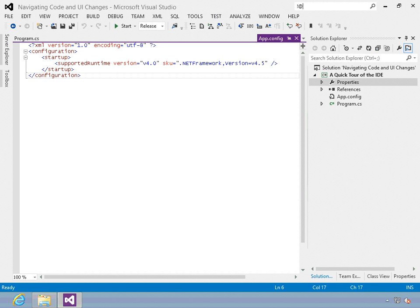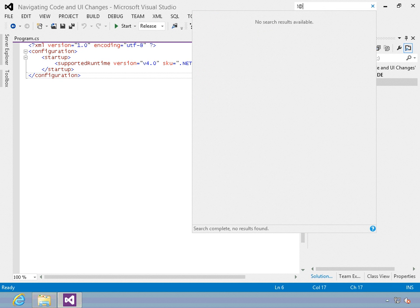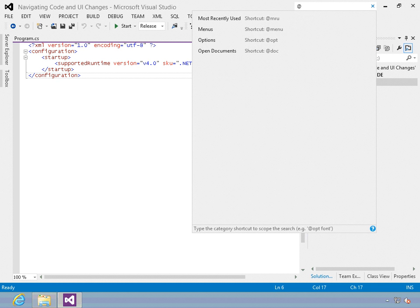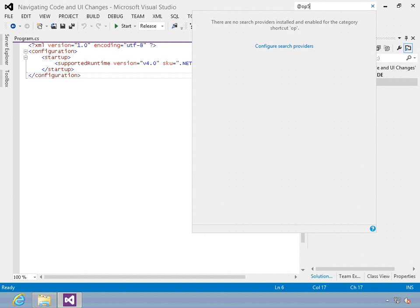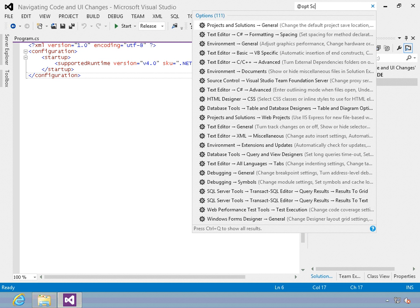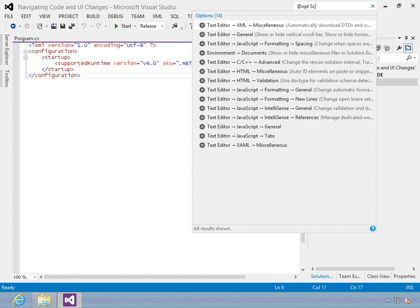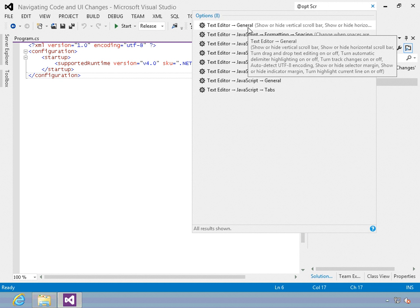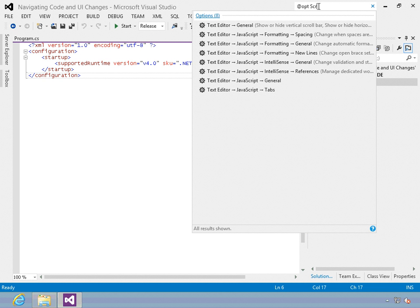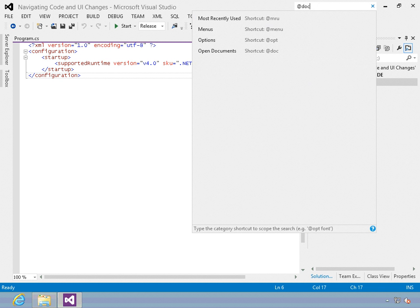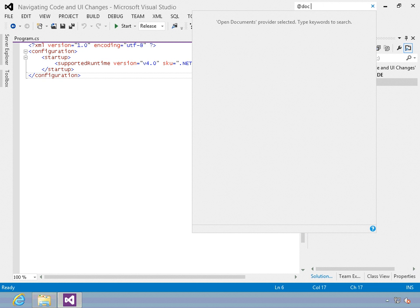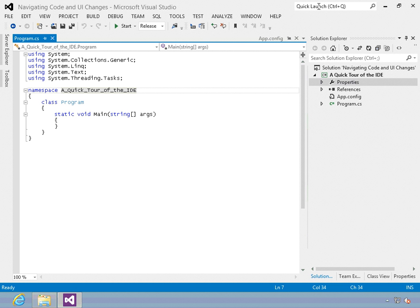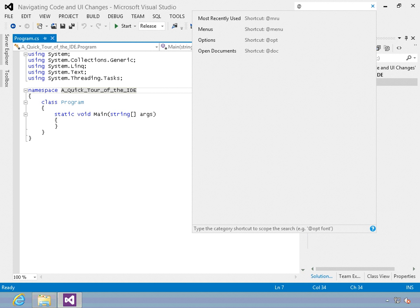Let's look at another option. For example, the options, and maybe I'll say that I want to see the general options in the text editor here. Another option, for example, what if I want to open the program.cs file. There it is. I can hit enter, and I've opened that file.